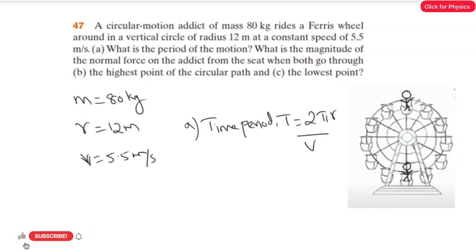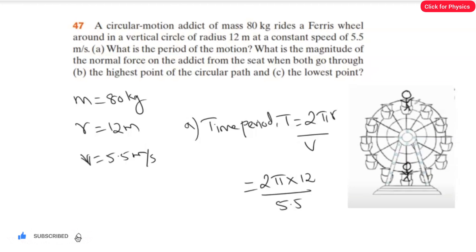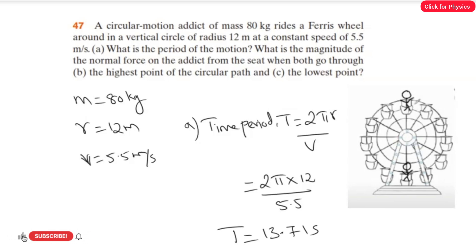Now I have to substitute the values: 2π multiplied by 12 divided by 5.5. The answer is 13.71. So the time period T equals 13.71 seconds. This is the answer for part A.